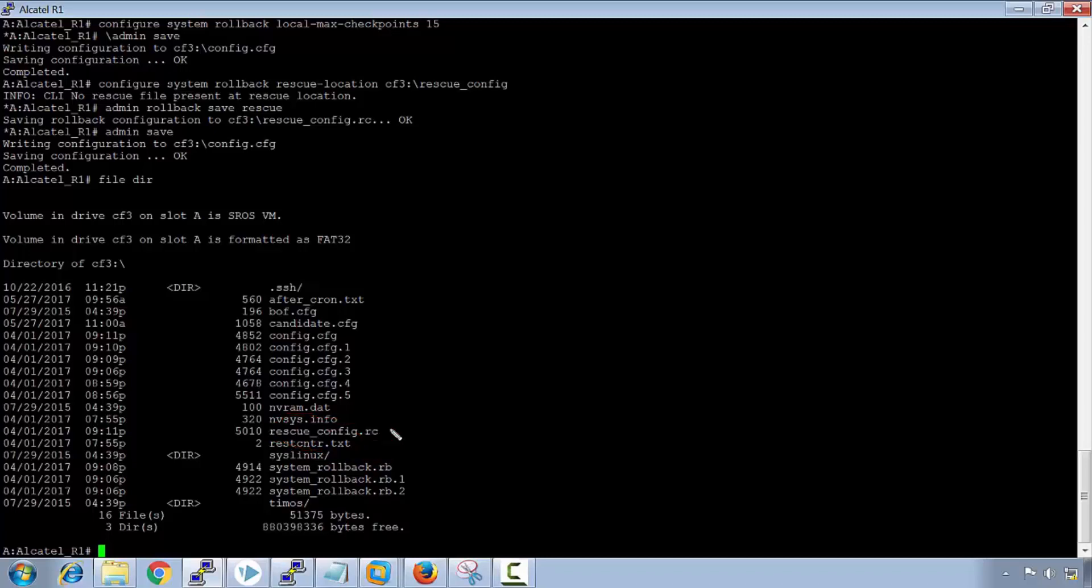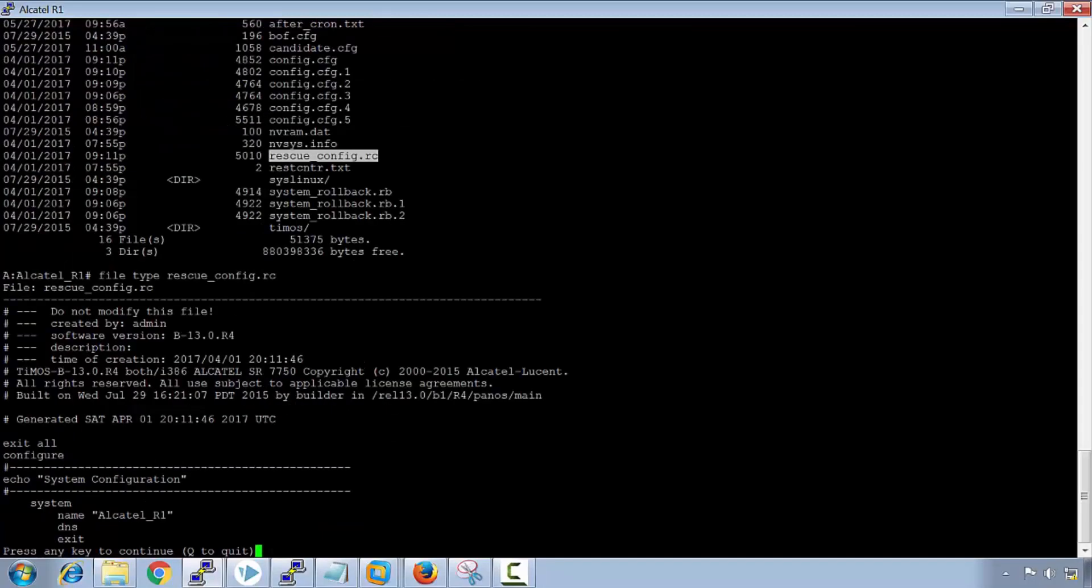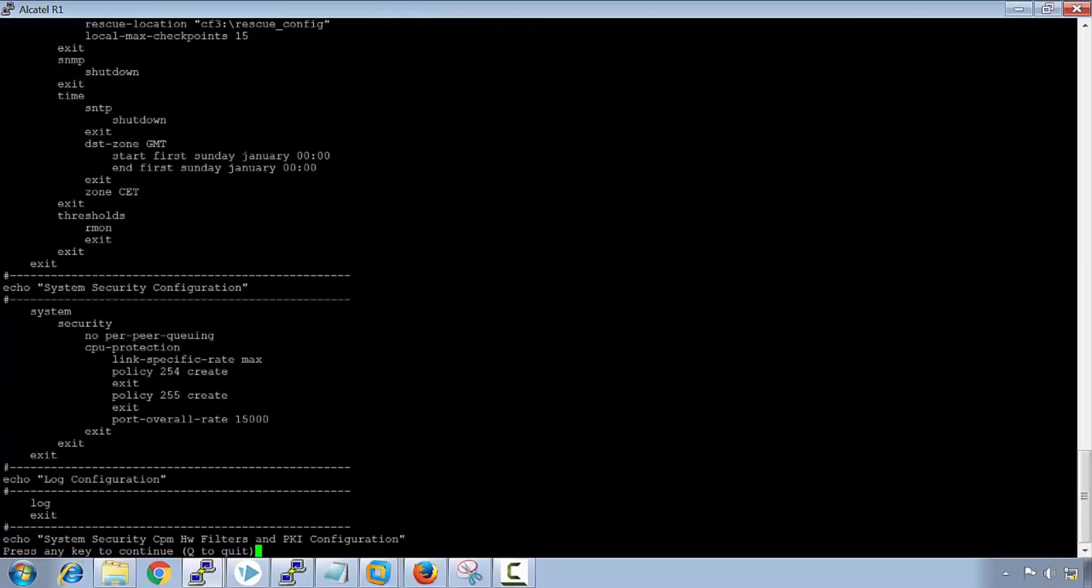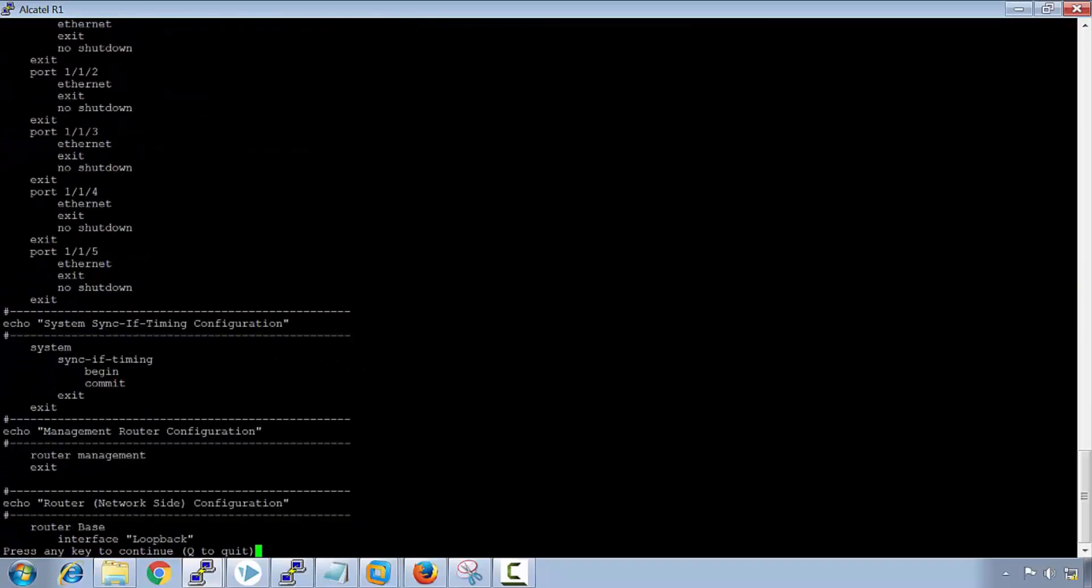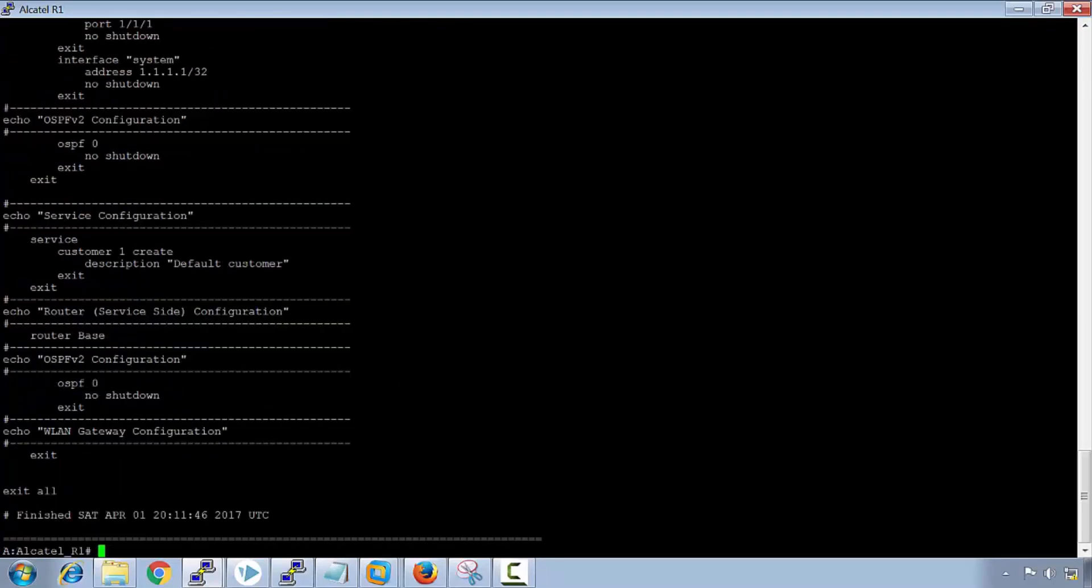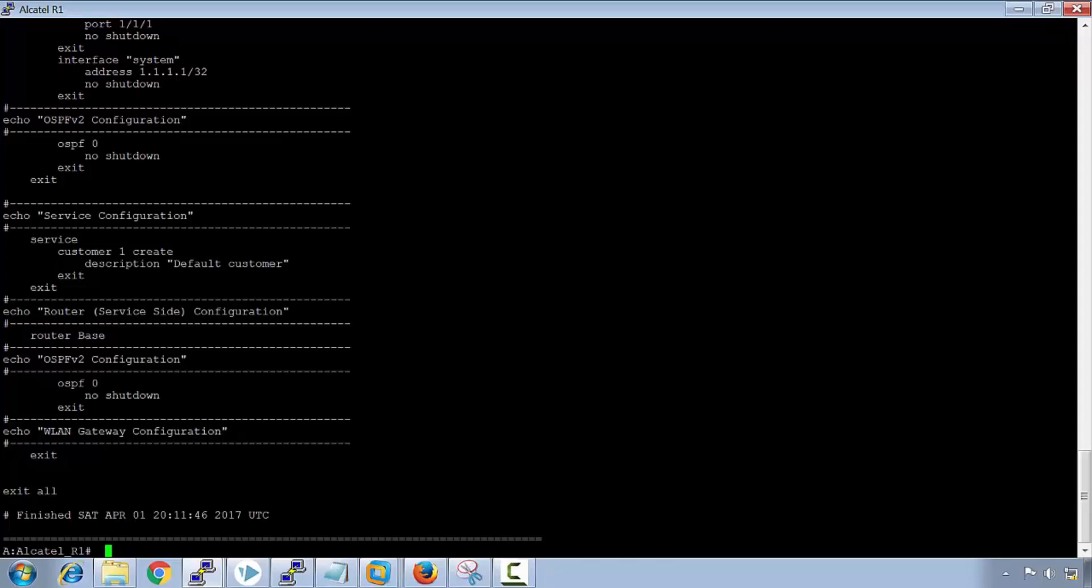We can look at the config on that. We just say file type rescue config and it's a default config of what I have on the system. But this one will not scroll off the end of the screen every time I do an admin rollback save.